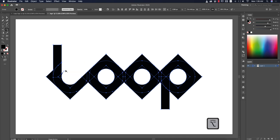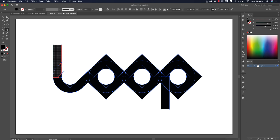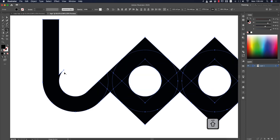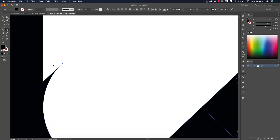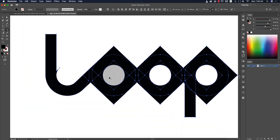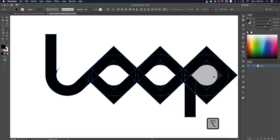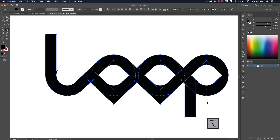Press Shift+M for the Shape Builder tool. Hold Alt/Option to delete the unwanted portions. Use the Shift key to join portions together. Some parts may be slightly misaligned — don't worry, we'll handle that. Continue deleting extra portions with Alt/Option.